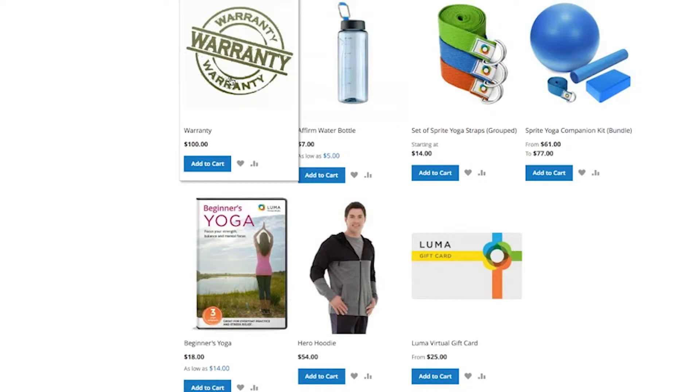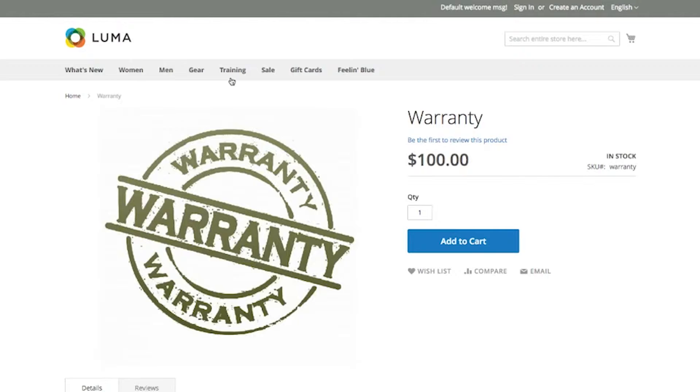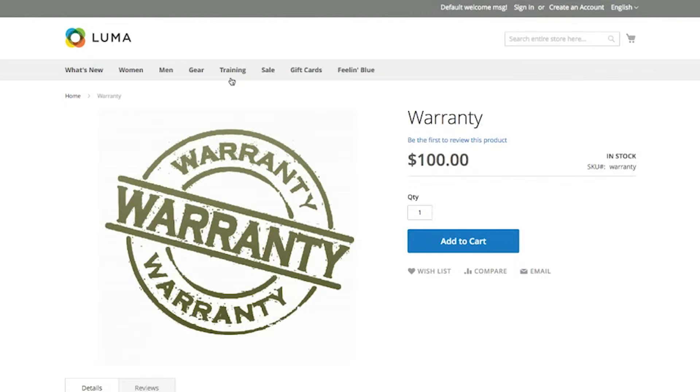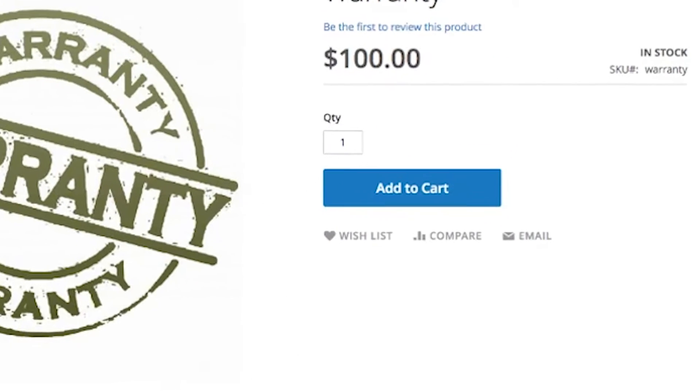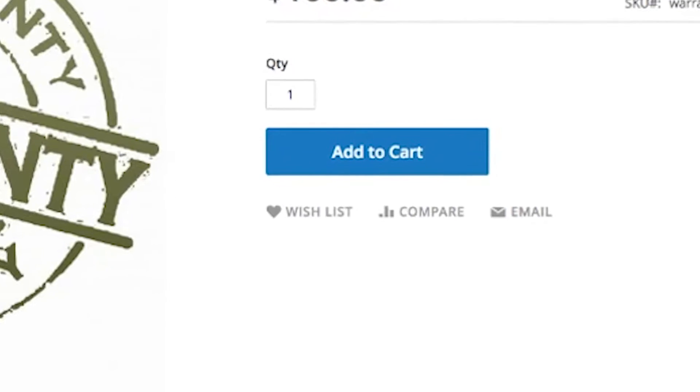Virtual products are products that do not have a physical or digital counterpart. They do not ship, nor do they have a downloadable link. An example of this would be a warranty or service. As you can see here, Magento natively offers wish lists and product comparison.